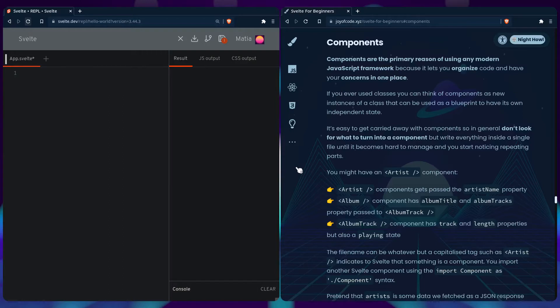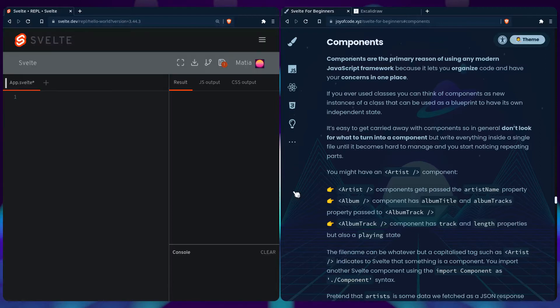Let's have a look at an example. You might have an artist component - the artist component gets passed the artist name property. The album component has the album title and album tracks property passed to album track, and the album track component has track and length properties, but also playing state.